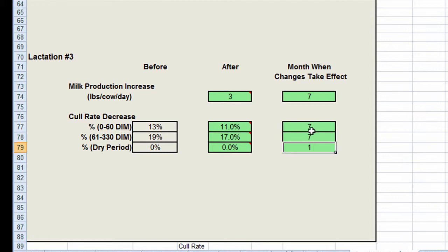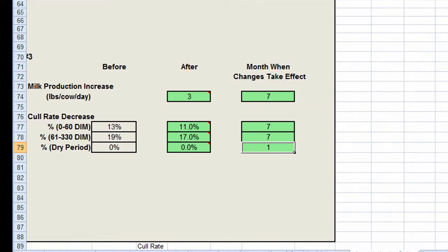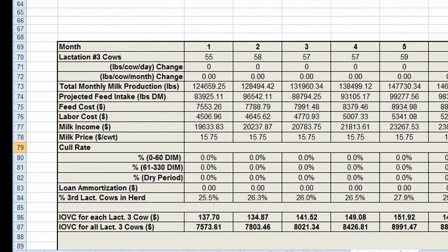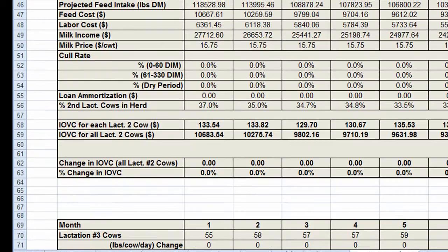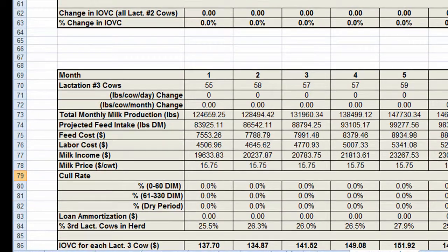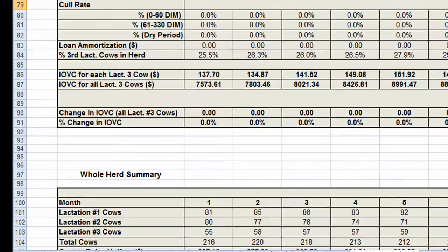We have now finished simulating our hypothetical scenario. Similar to the final summary tab, the sensitivity analysis tab also contains a number of detailed summaries for each lactation group and the whole herd.